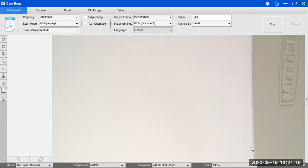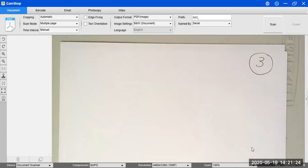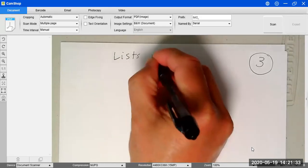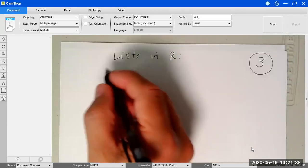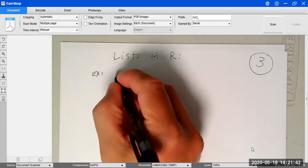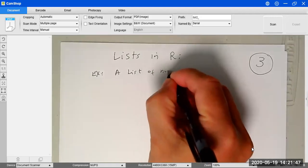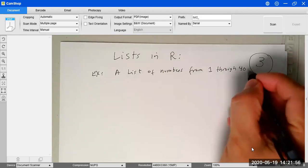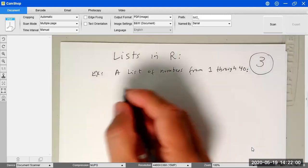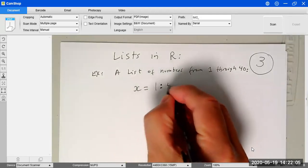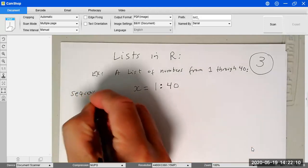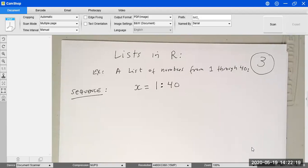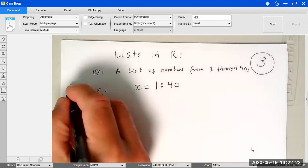Before we start graphing, you need to understand how R works with lists of numbers. We already used lists in the previous chapter. One way is a sequence: for example, x equals 1 through 40 — this gives consecutive numbers from 1 to 40. That's called a sequence — it's just a collection of consecutive numbers where you provide the lower and upper limits.